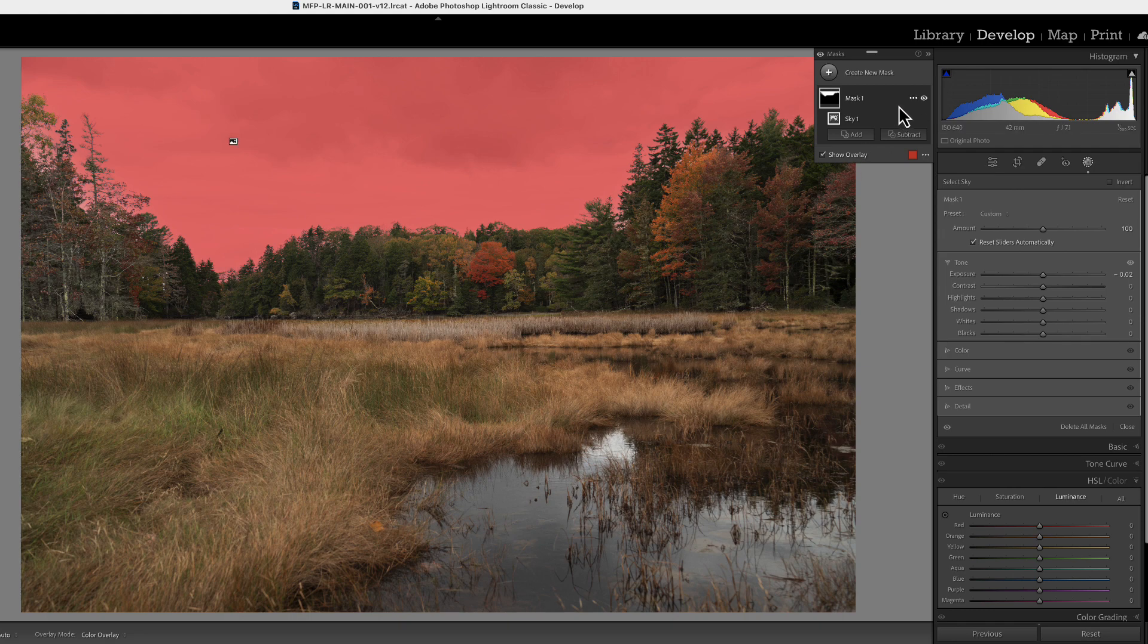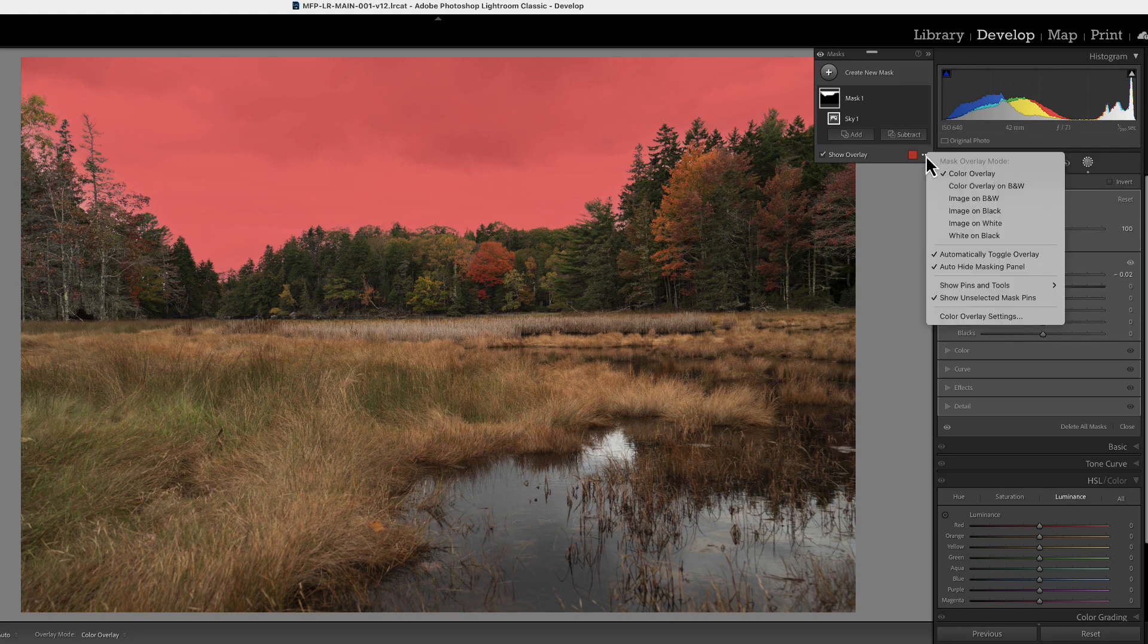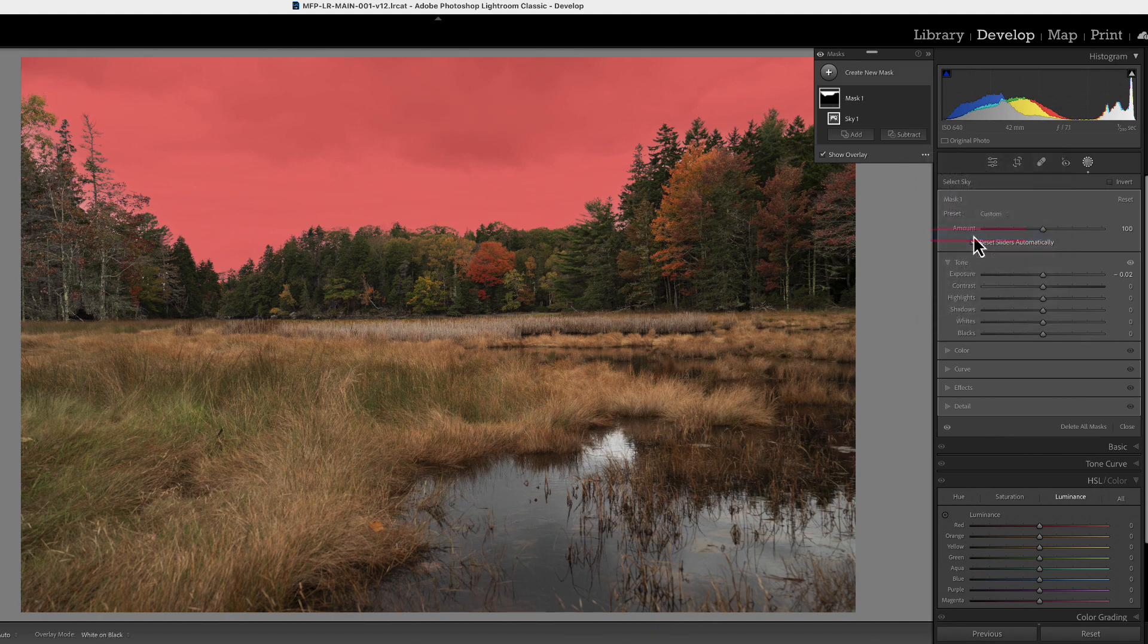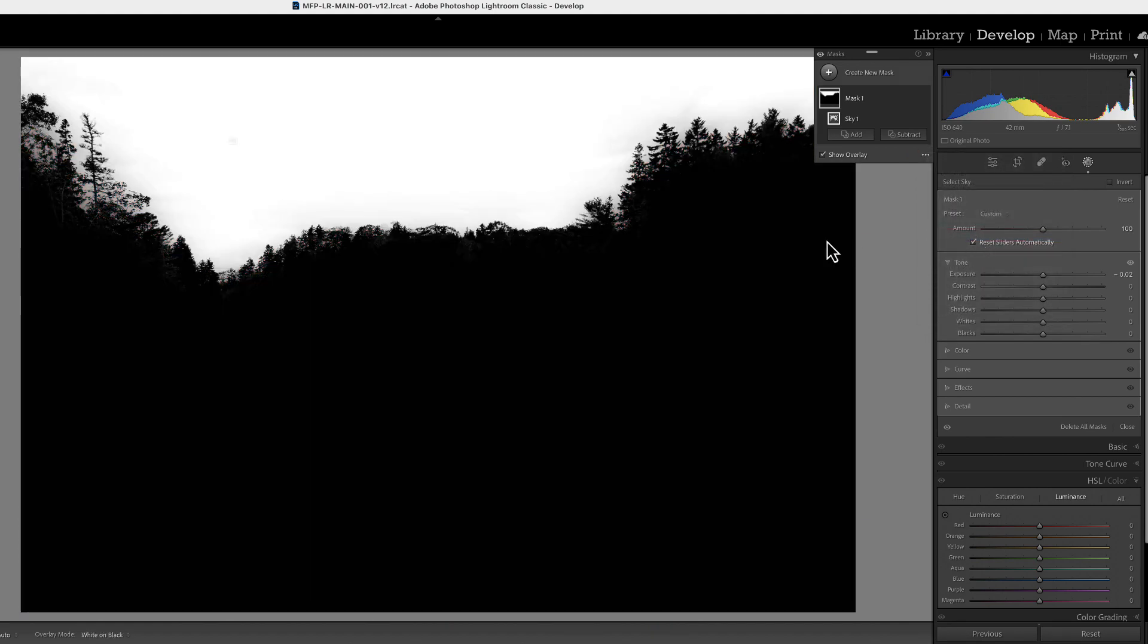If we come over here to our masking window and click on those three dots and change our mask overlay mode to white on black, we can see exactly where it has masked.